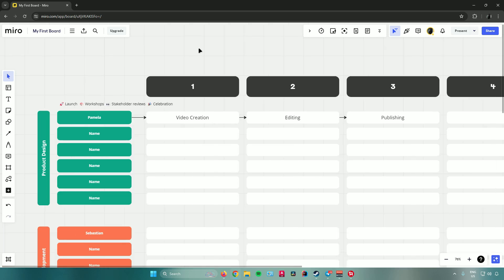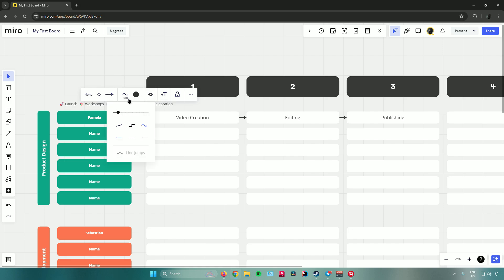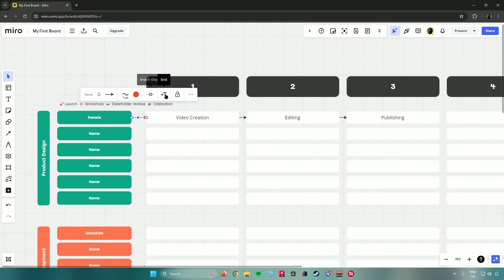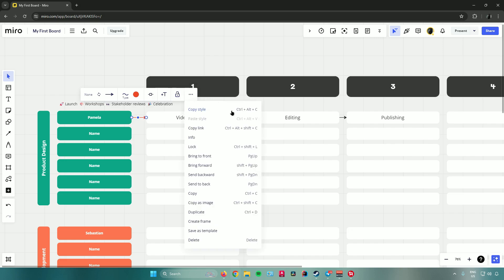Clicking on an arrow reveals many options: you can change the line type, change the color, insert a shape, add text, or lock the arrow. Clicking 'More options' reveals even more customization options for your arrow.